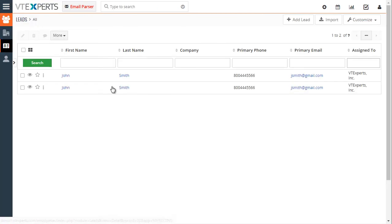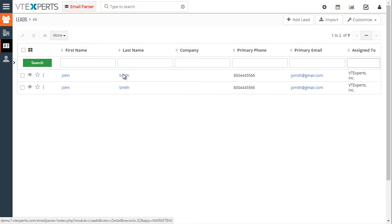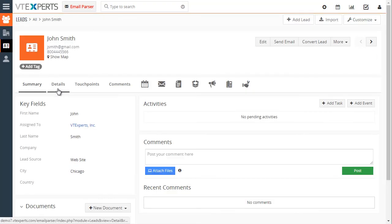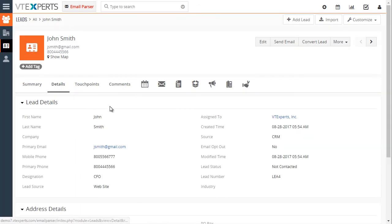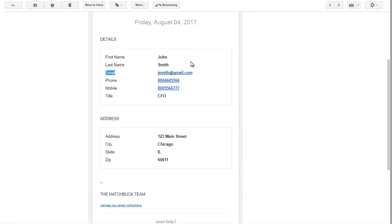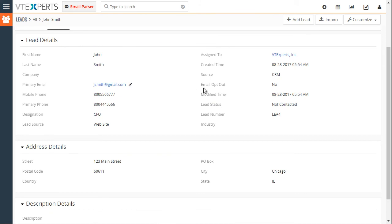If I go to details we have the phone, email, so basically it took the information from this email, parsed it and eventually created a new lead record. It will help you to eliminate manual data entry, improve accuracy and automate the entire process.